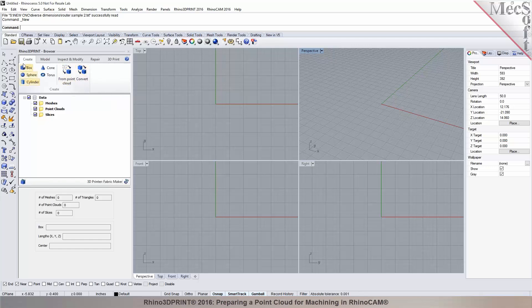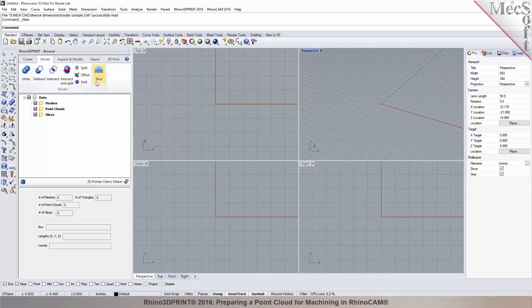The model tab has powerful tools for boolean operations like adding two meshes, subtraction, and intersection. You can perform intersection and split, do offset and split to create a shell, and also a hull where you basically do a gift wrap — wrapping around an object. You can also do slicing and create curves.